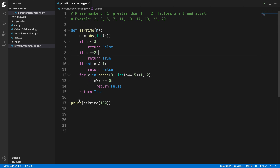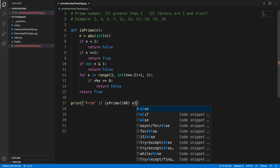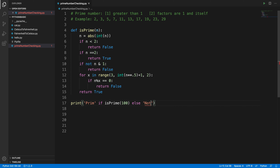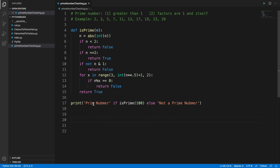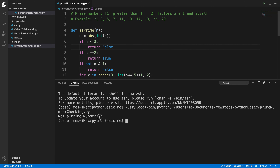Let's make the output more meaningful. We update the code to print 'prime number' if the function returns True, and 'not a prime number' otherwise. We run the program again and it now displays 'not a prime number' for 100, which is correct and easy for anyone to understand.